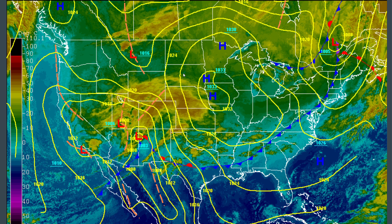The high pressure indicates areas of good weather. In the Midwest US the weather is good, and there's also high pressure over the province of BC. Meanwhile, the weather in the US southwest is under low pressure, so not-so-great weather.